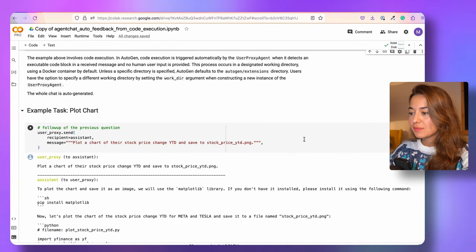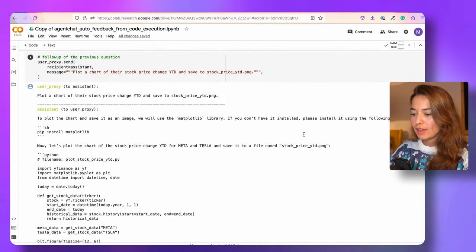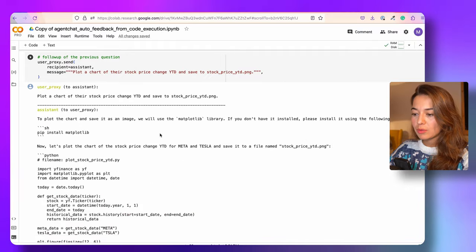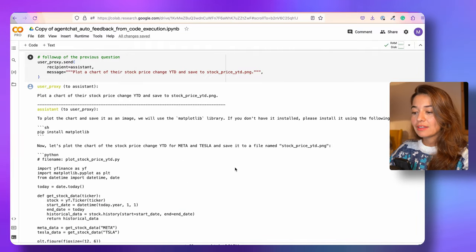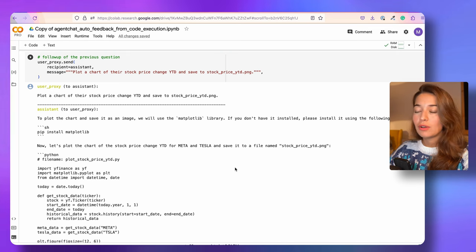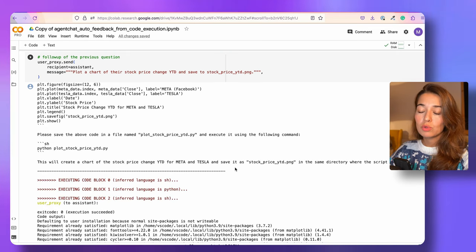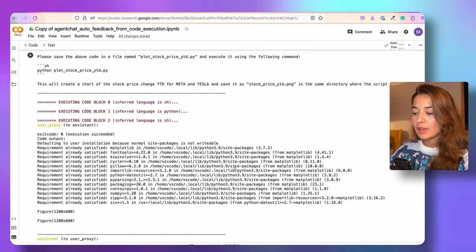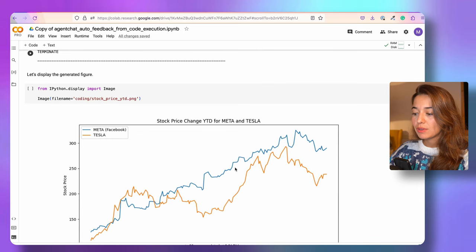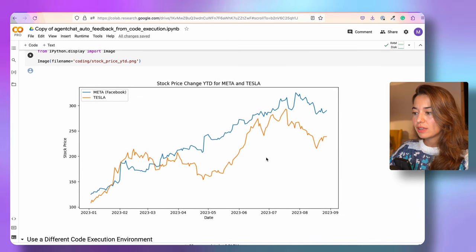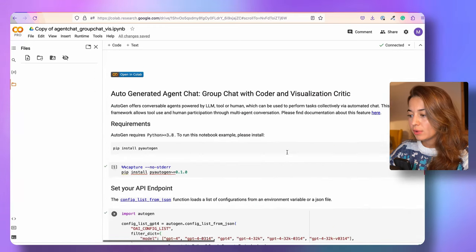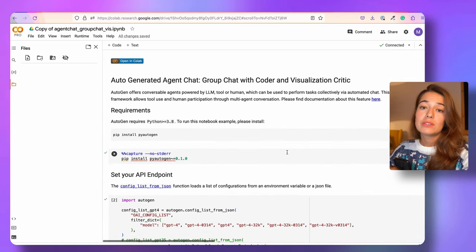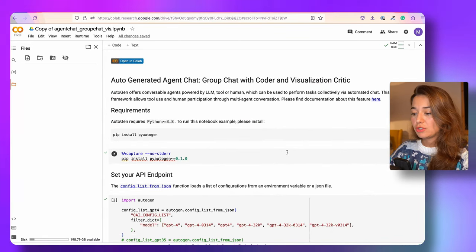In the rest of this notebook, there are actually more examples, like creating a plot and saving it to a file. So if you want to go further with it, definitely go ahead — I think it's very interesting. But to not make this video too long, I actually want to show you another example with three agents.